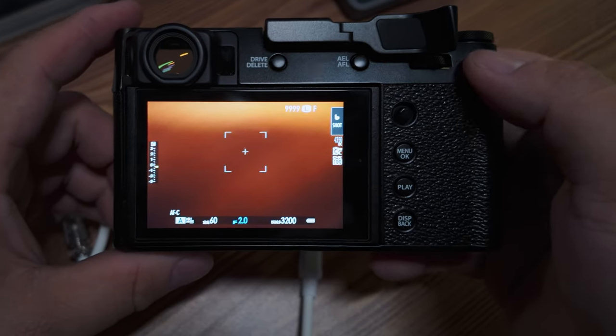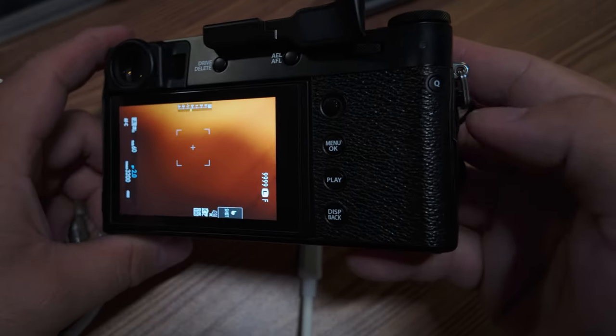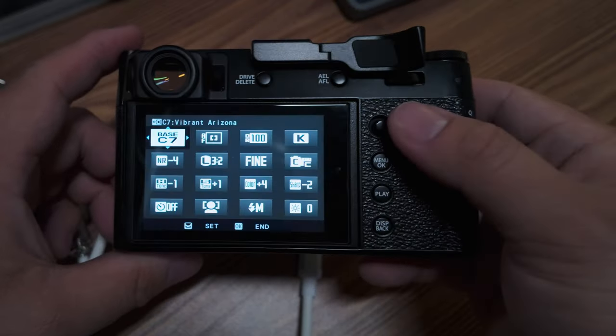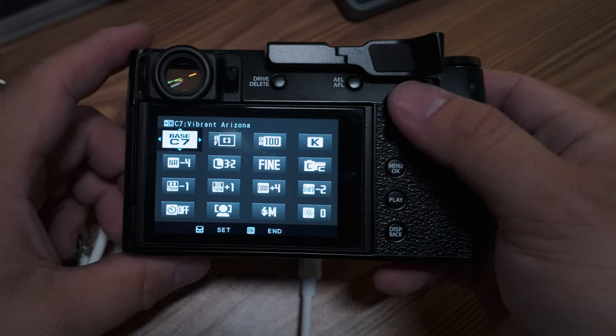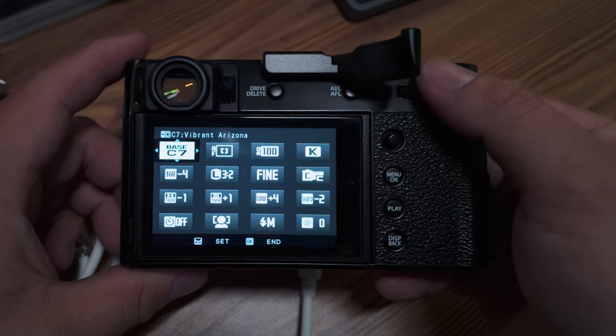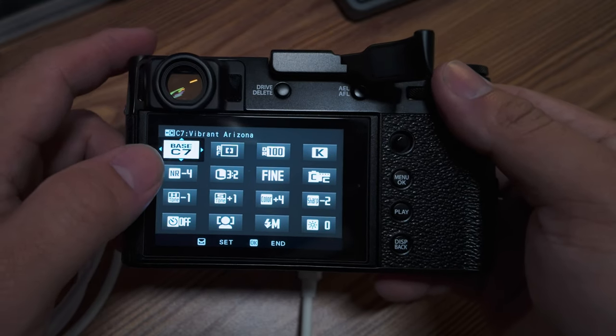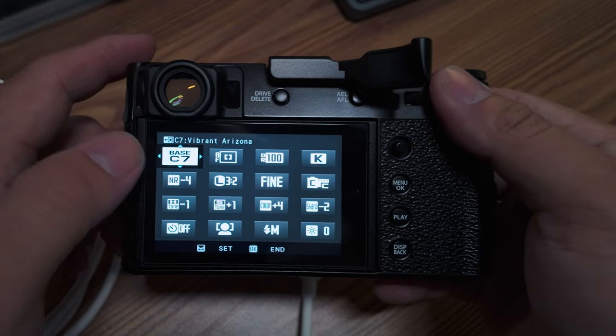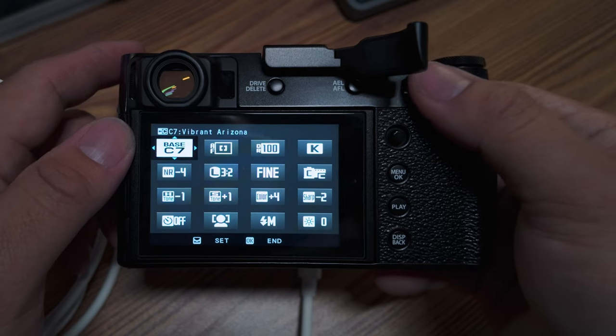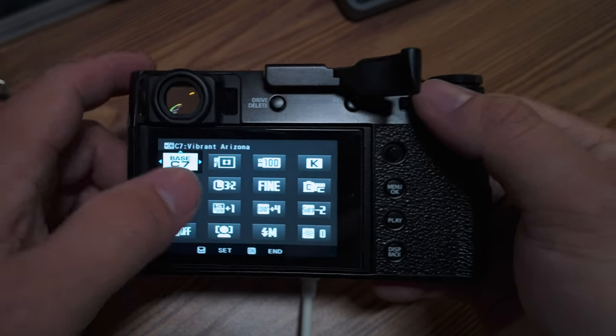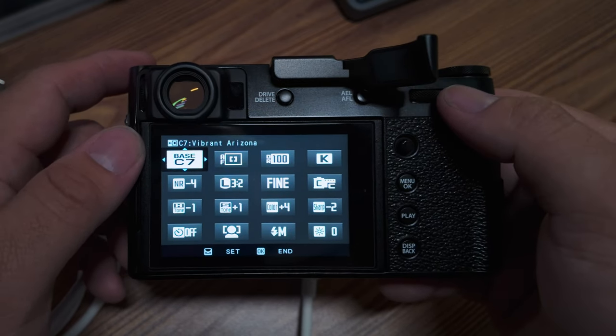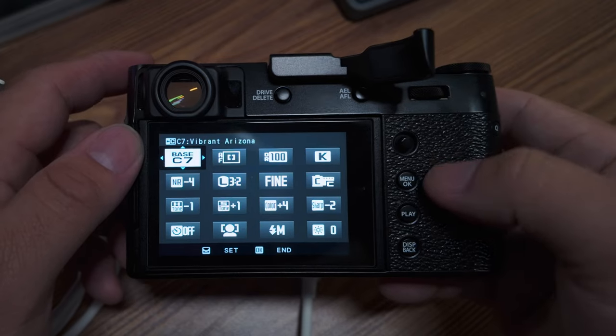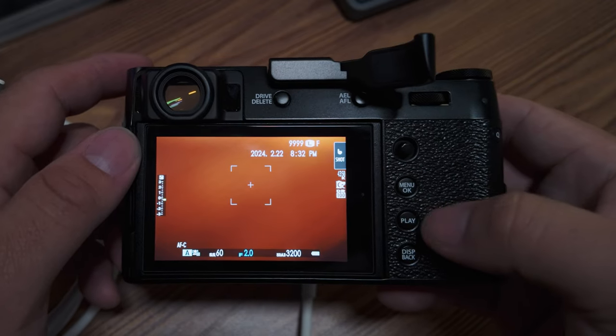You're going to turn your camera on. For me my Q buttons are in here. I'm going to go right there. You want to make sure that you're in the custom setting where you went to. So I went to C7. I just want to change this and go back. It is coming up as Vibrant Arizona instead of the HP5. I'm going to hit select OK.